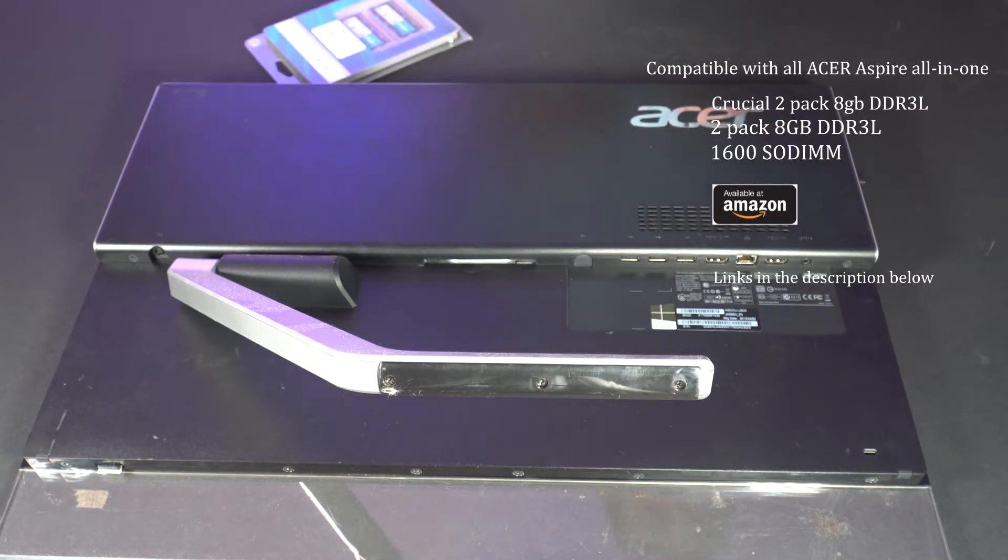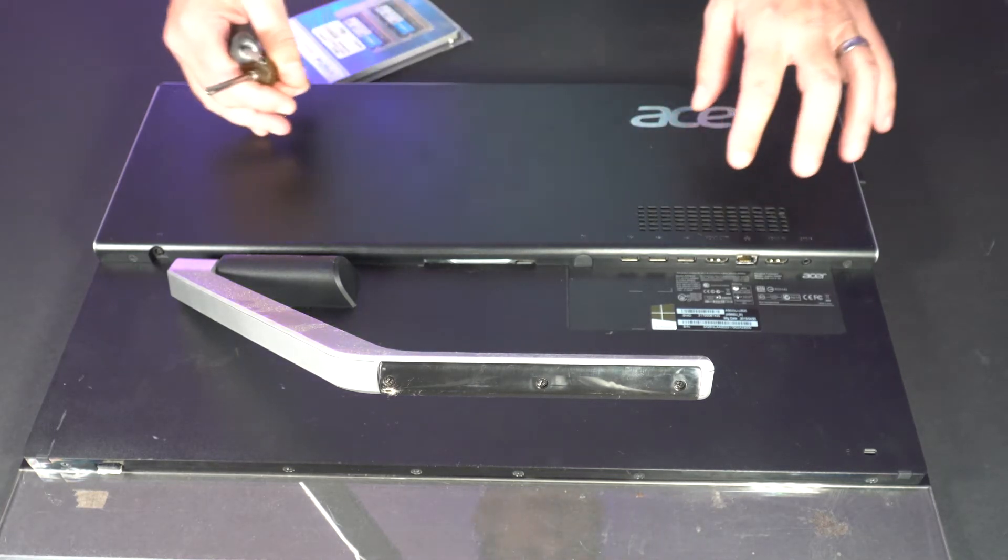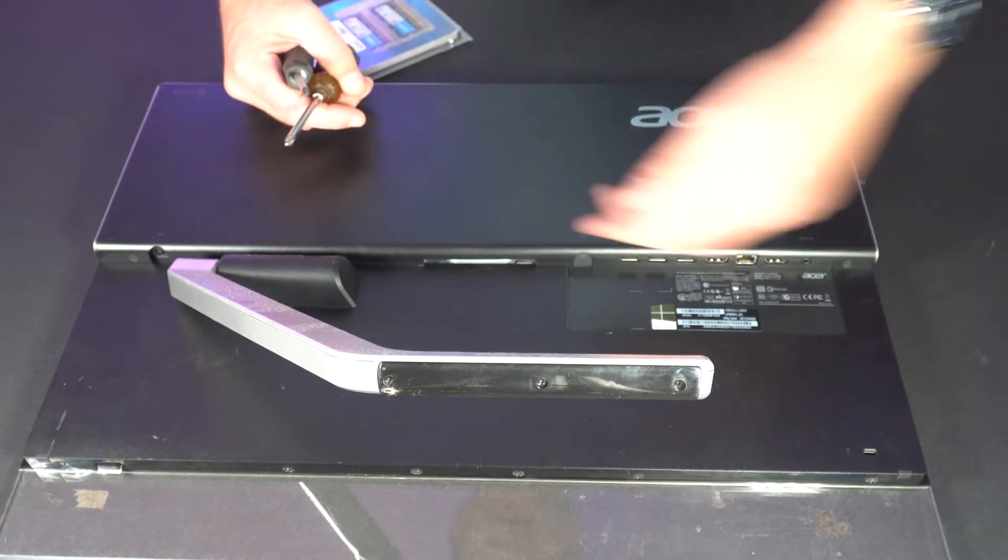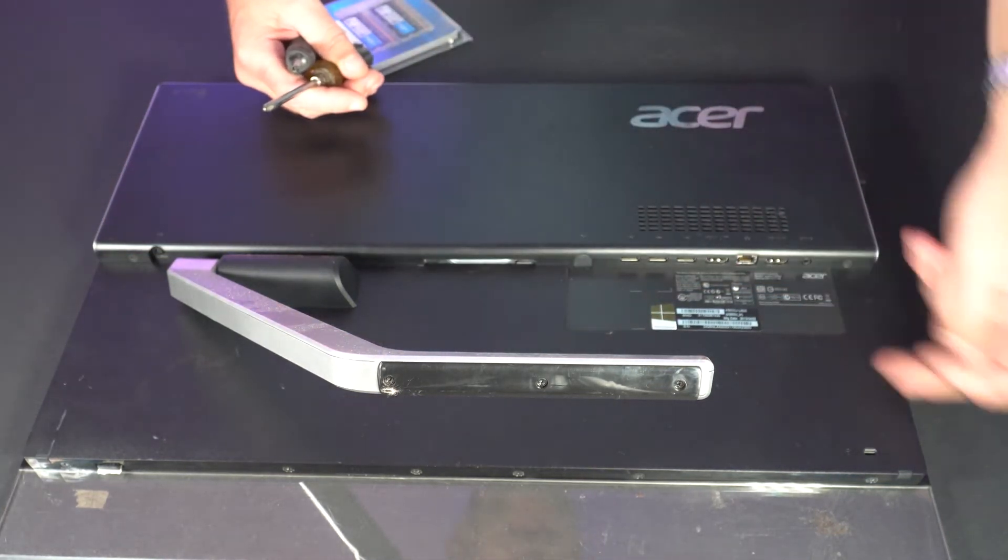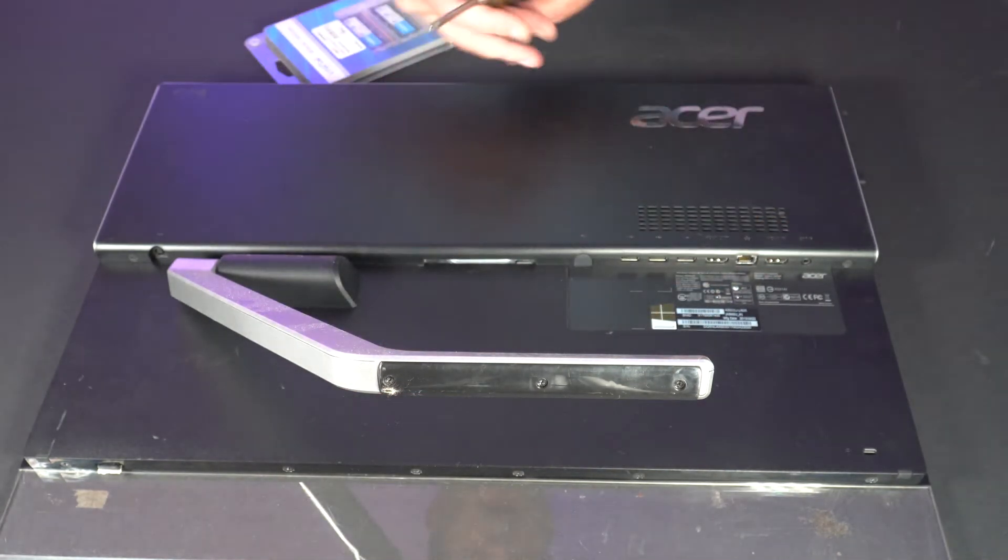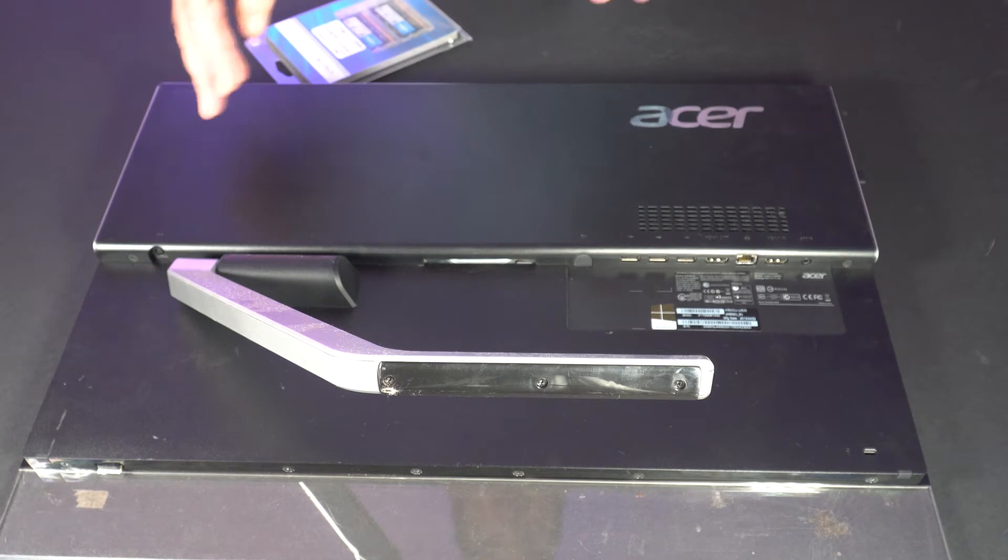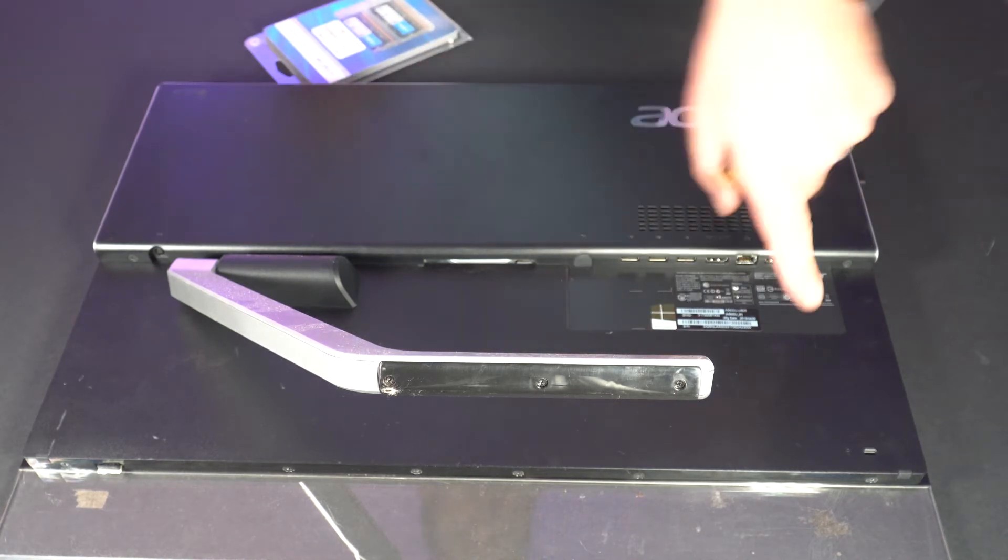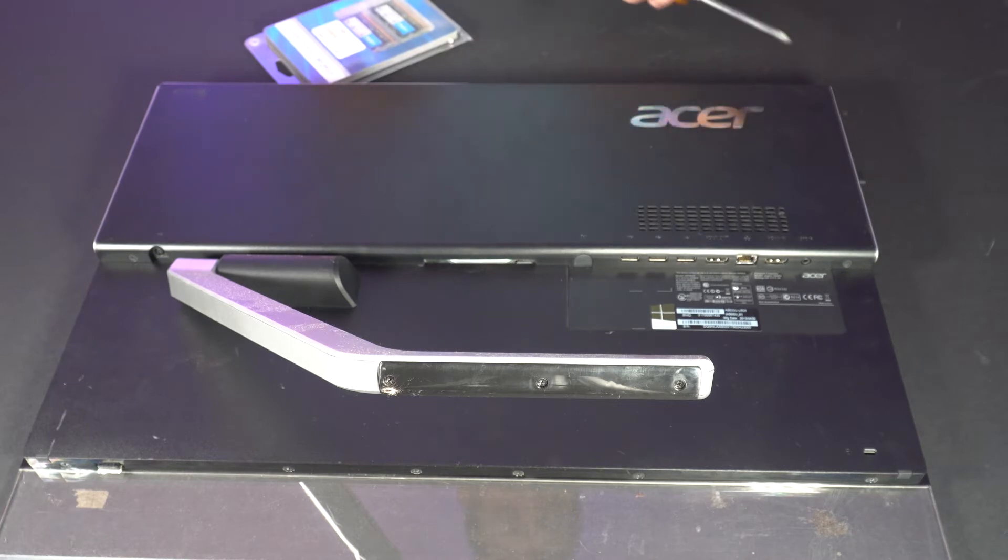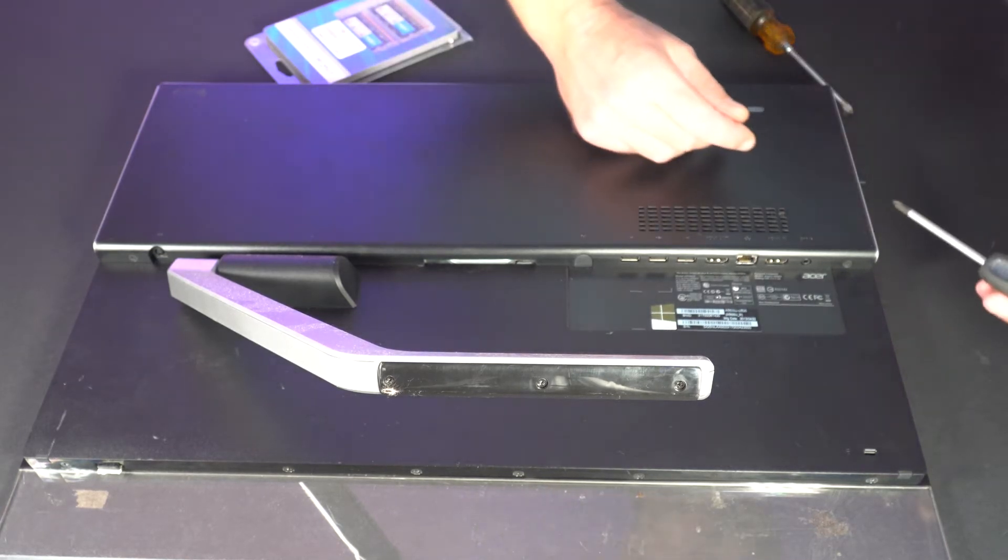So as with most all-in-ones it's pretty straightforward. There's a series of screws. They're Phillips heads that run here and here and all you have to do is take out those screws and then lift the back off and then that will reveal the inside of the computer. You'll see this is actually very easy to do and relatively quick as well.